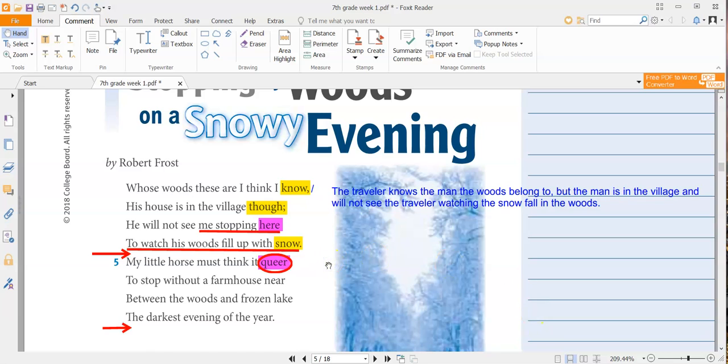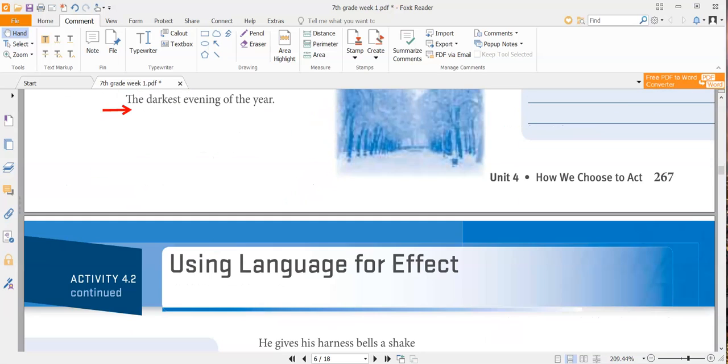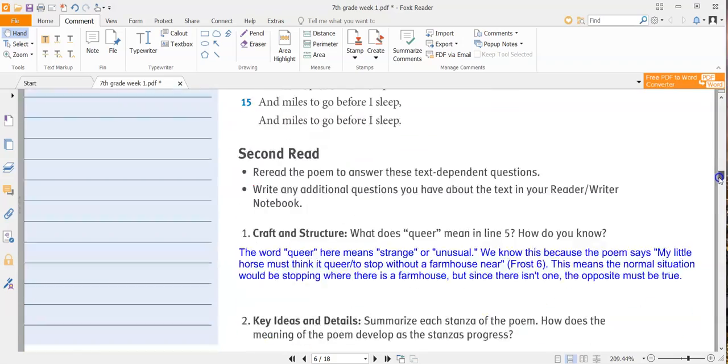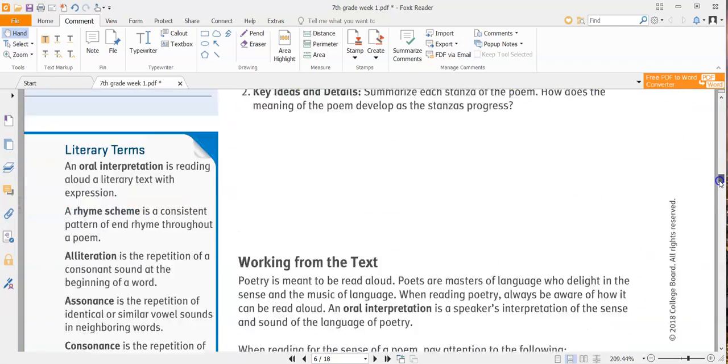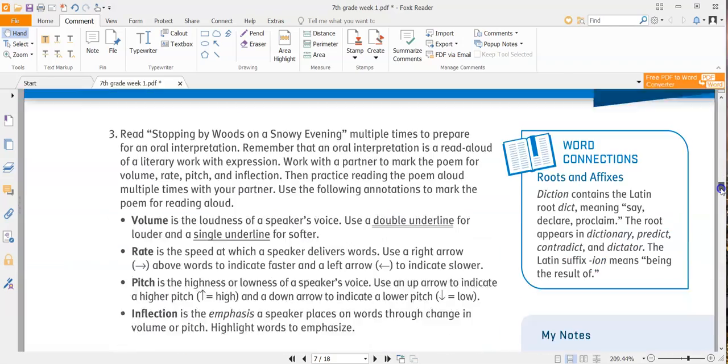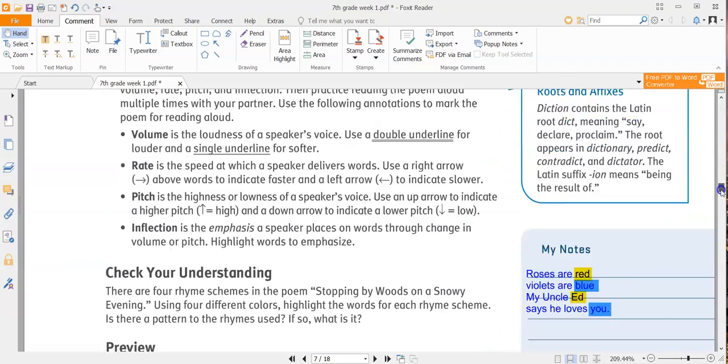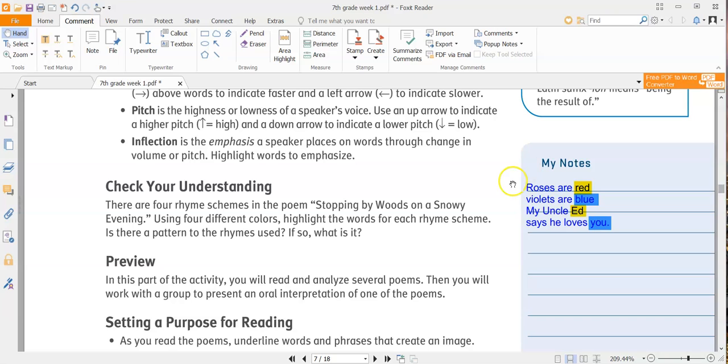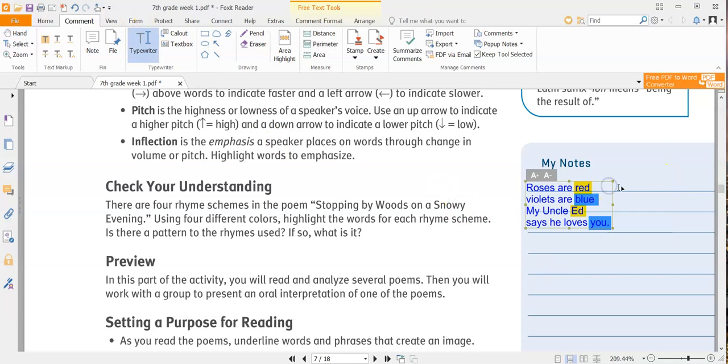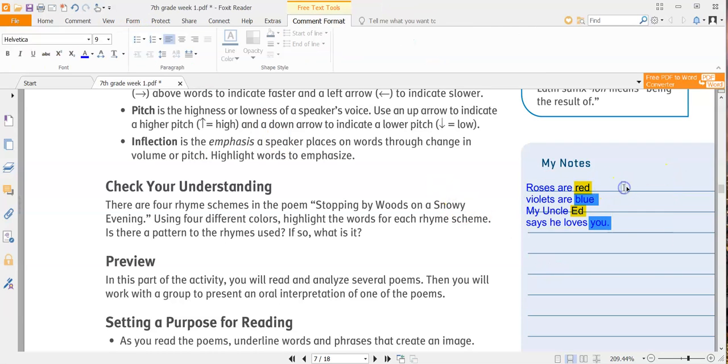So as you go through the poem, make sure that you're highlighting specific words that rhyme with other words, and then once you're done with that, it's asking you to answer the question. Is there a pattern to the rhymes used? If so, what is it? So a rhyme scheme usually goes with like an ABC pattern. Since this one has every other line rhyming, it's what we call an ABAB rhyme scheme.